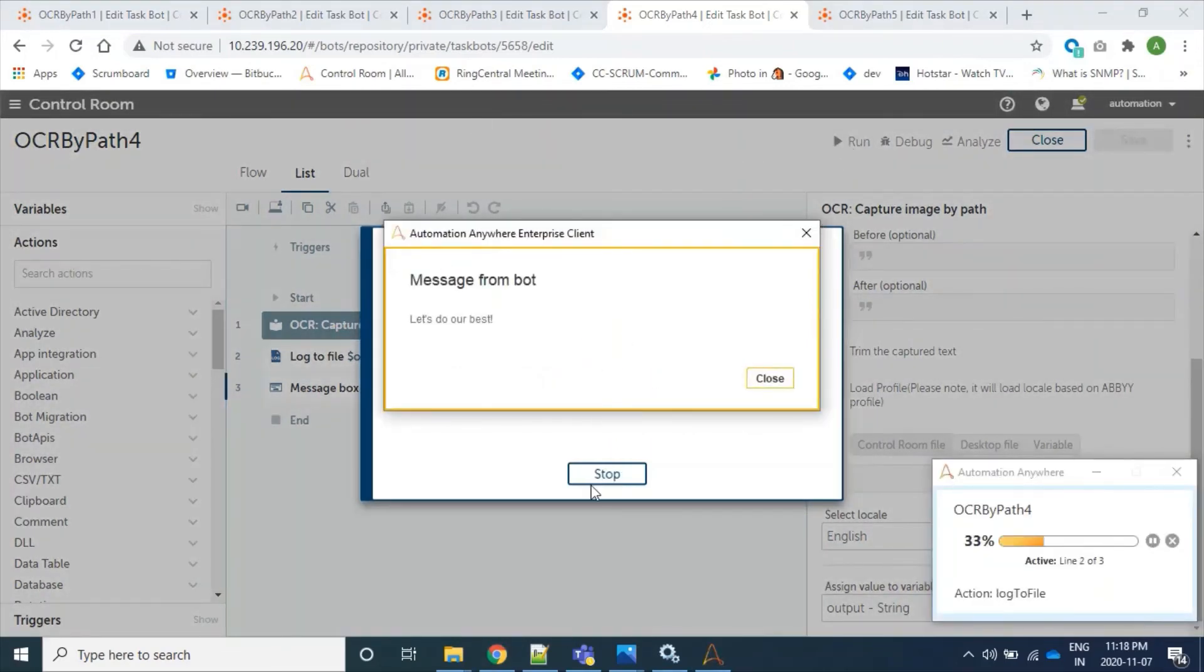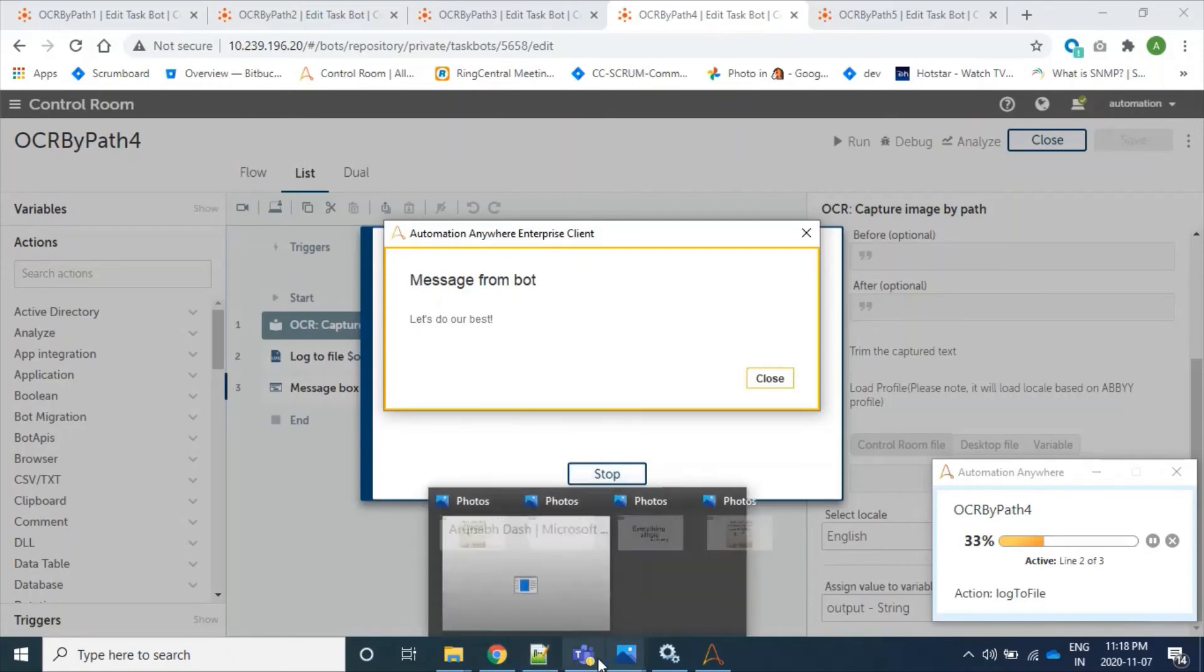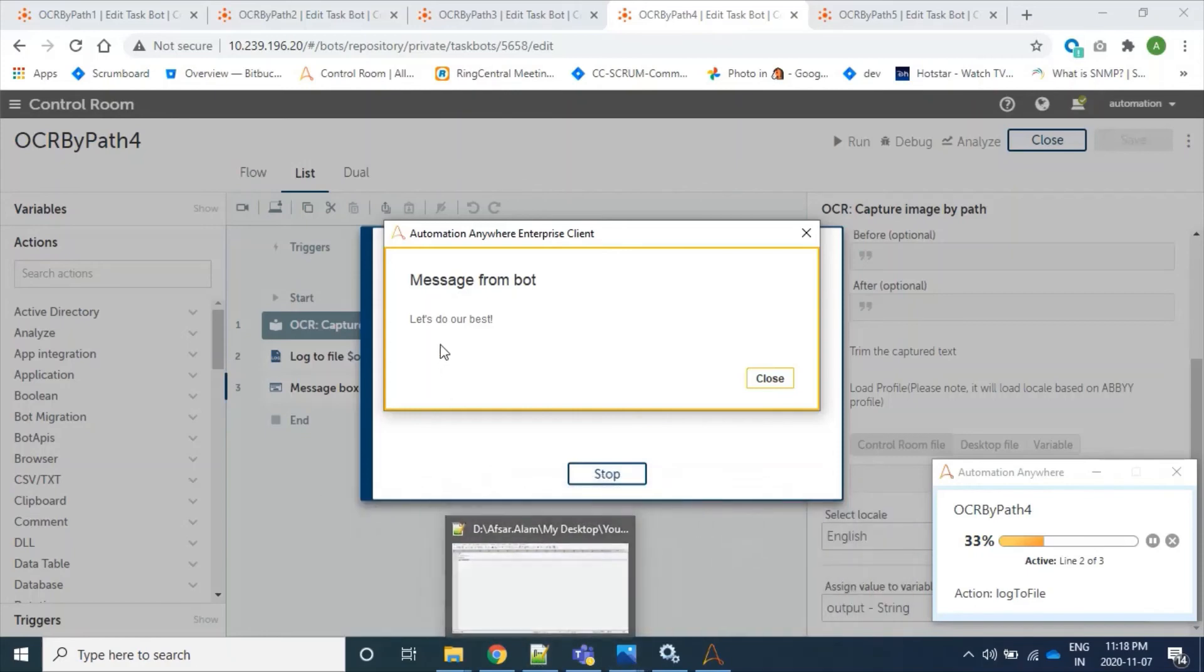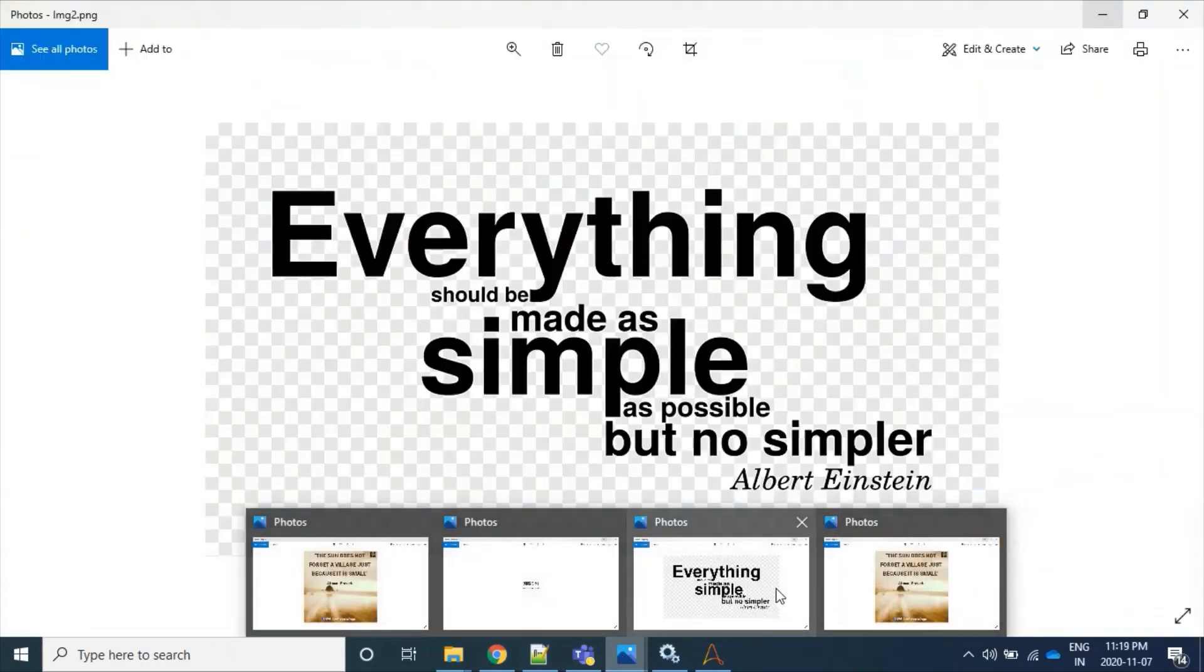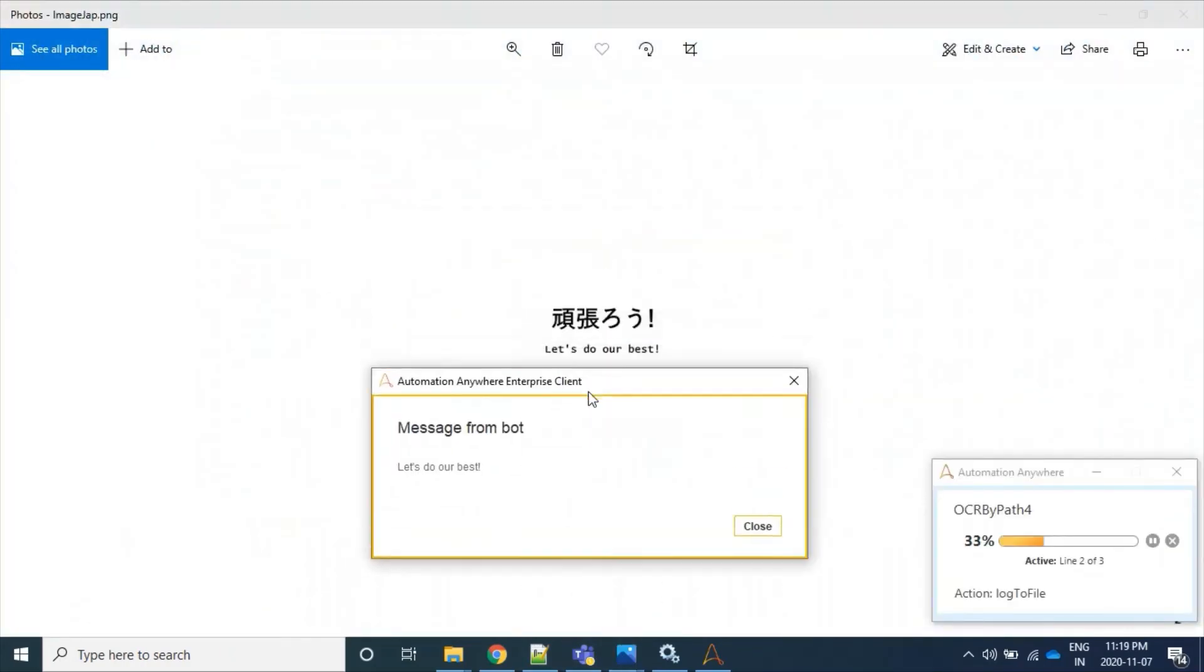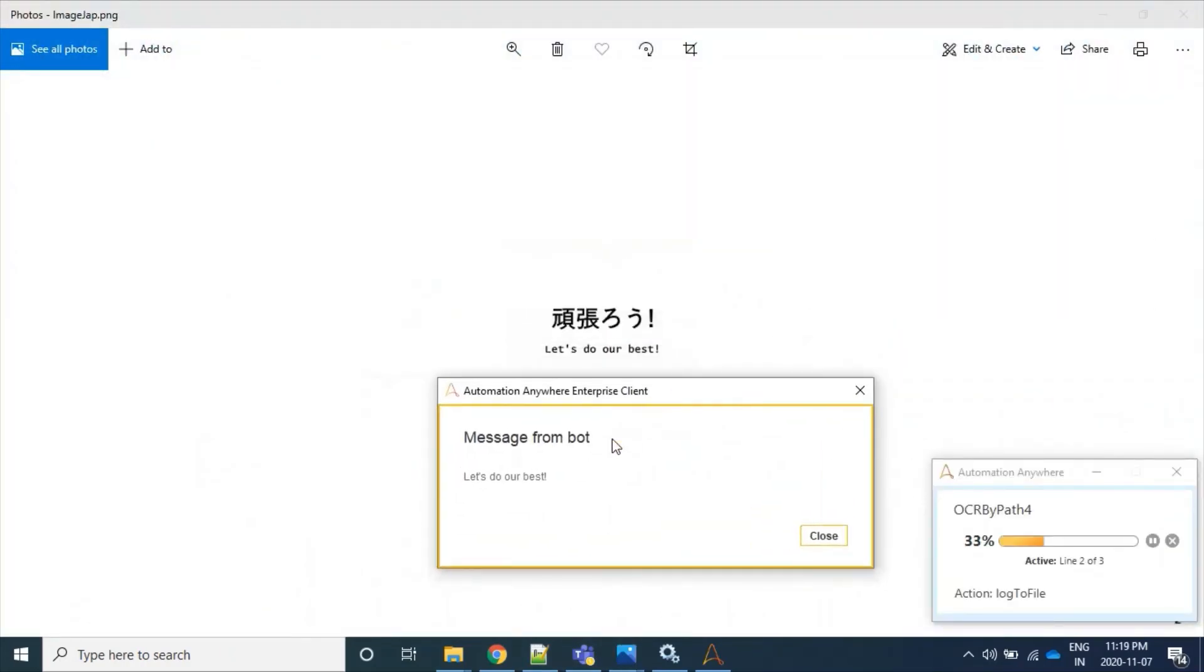So we have read our English letters successfully here. And it's 'let's do our best'. And here we have exactly 'let's do our best', so find this exclamation mark it's coming.